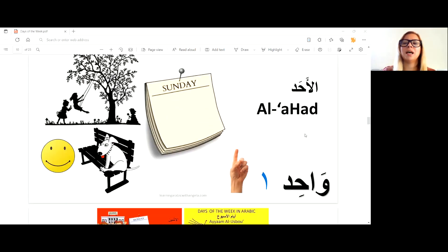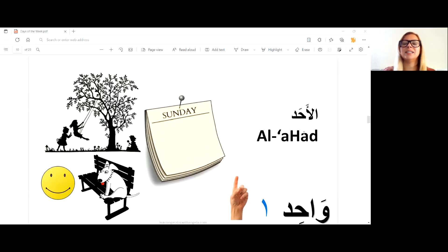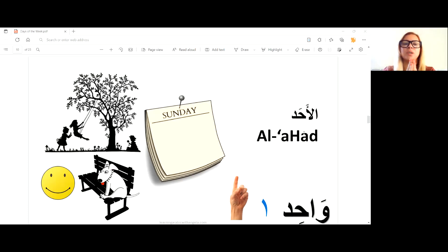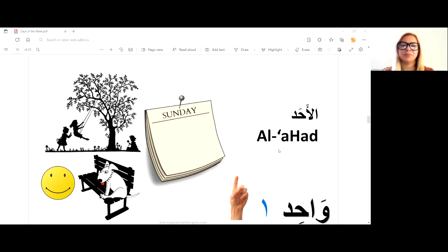Going back to al-ahad, which is Sunday — that comes from wahid. You might know, for example, in the Quran: 'He is the one and only.' Ahad means one, so al-ahad is Sunday.